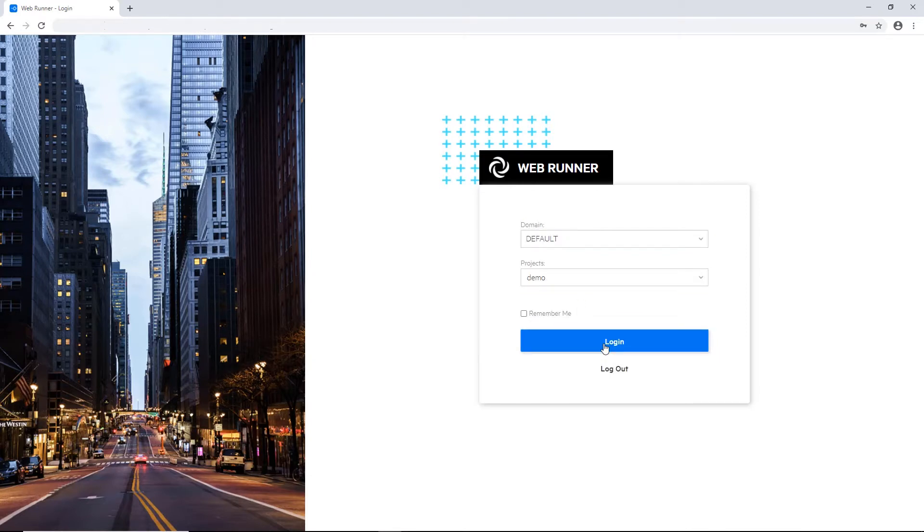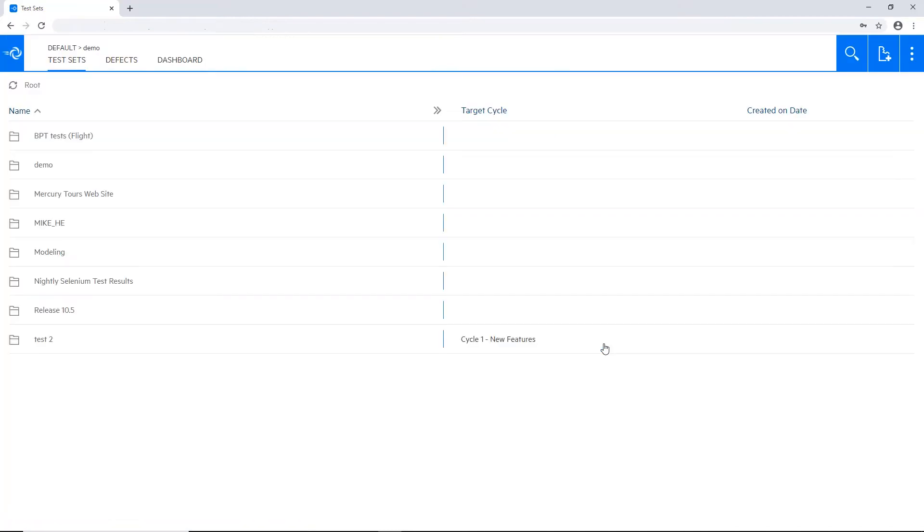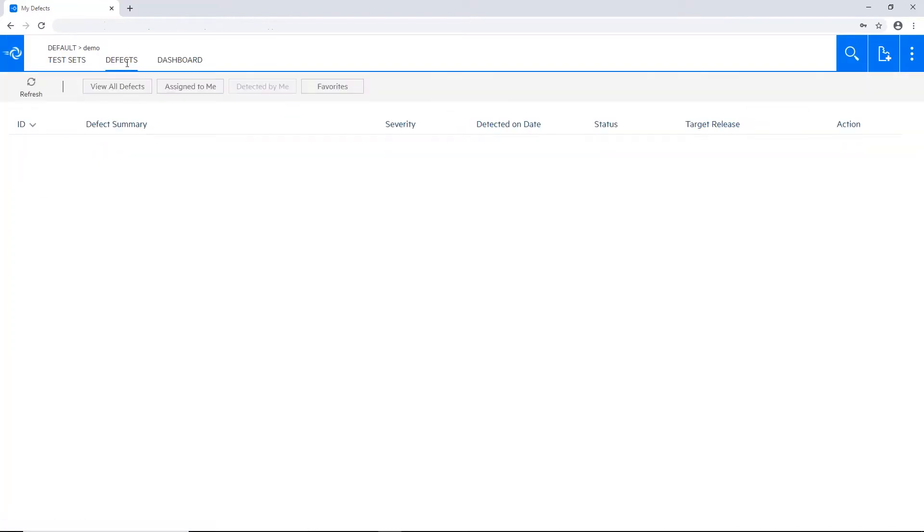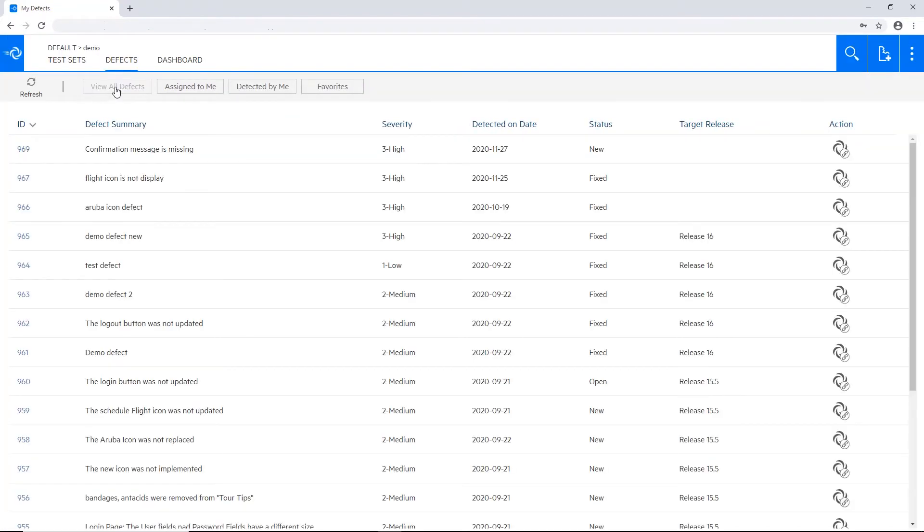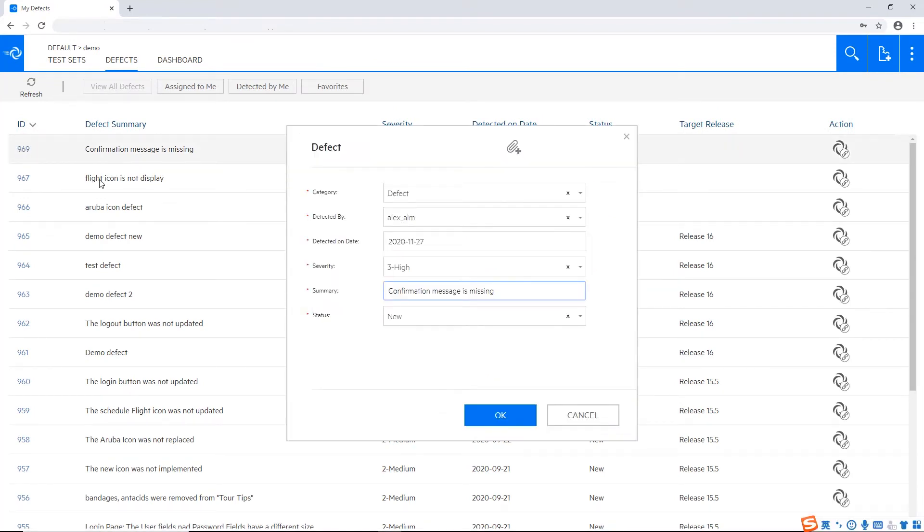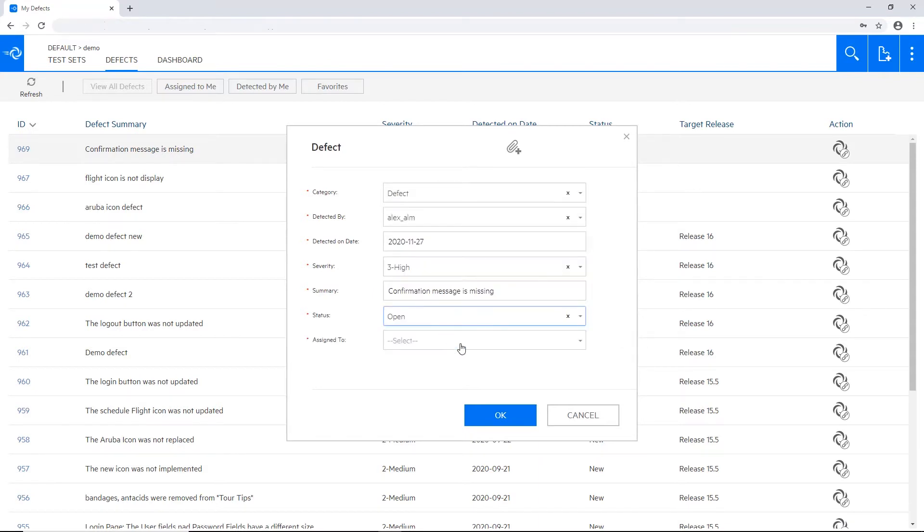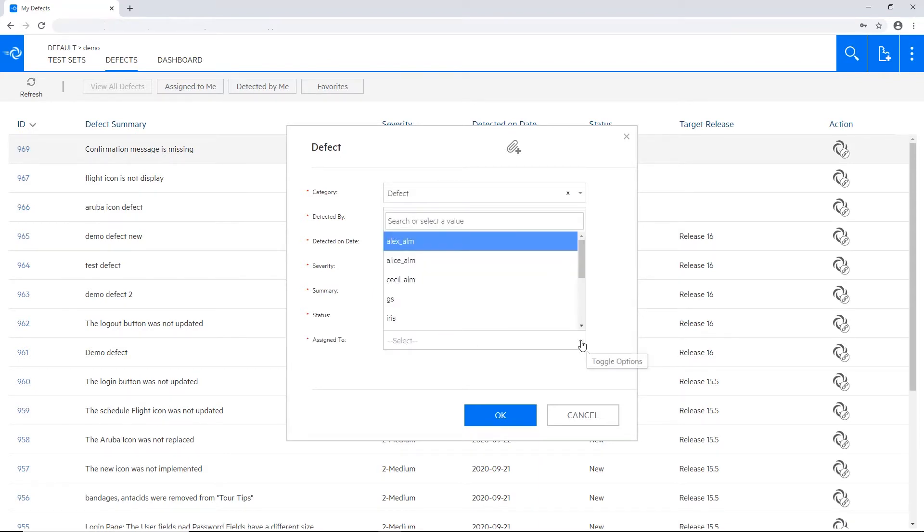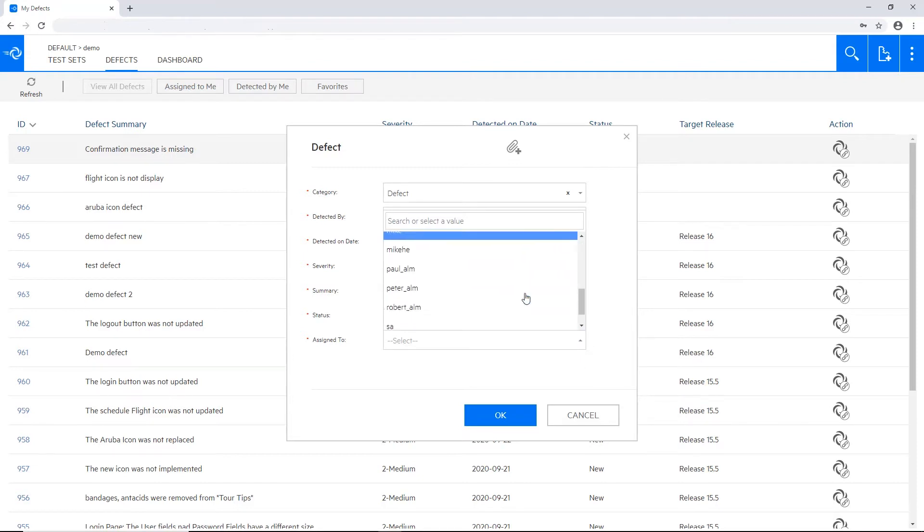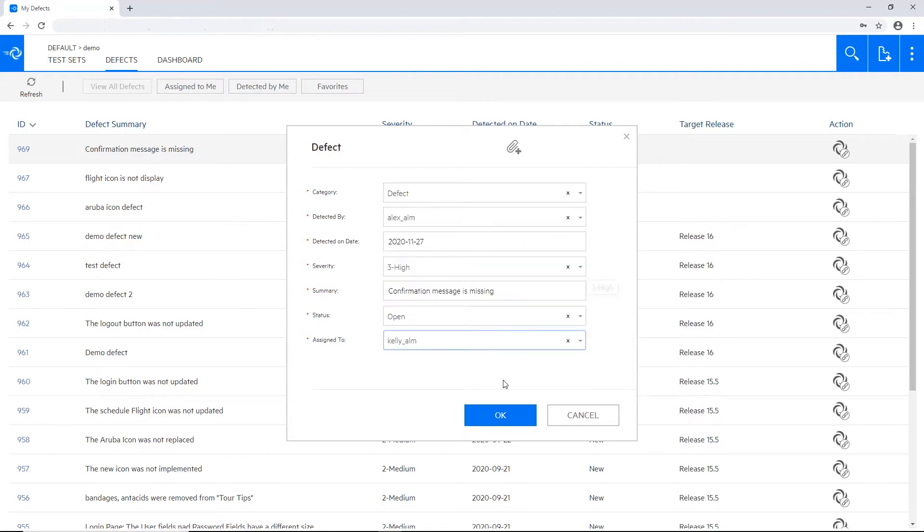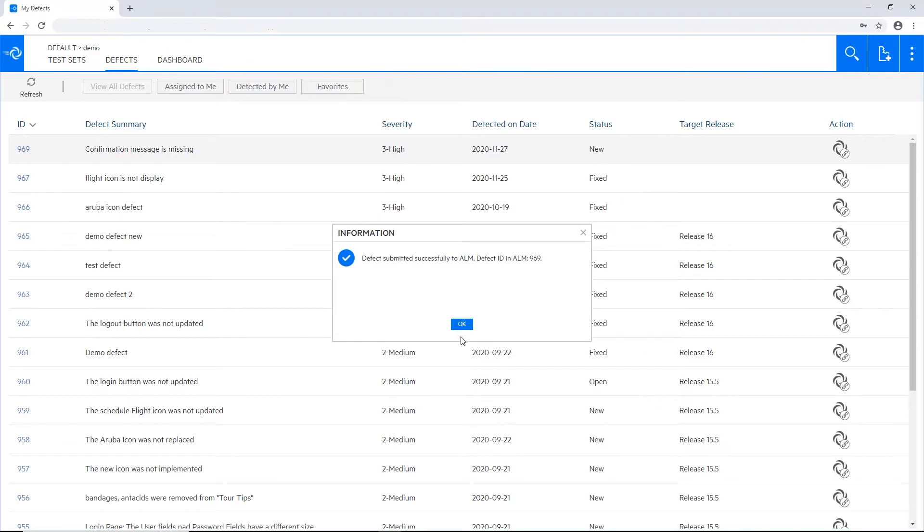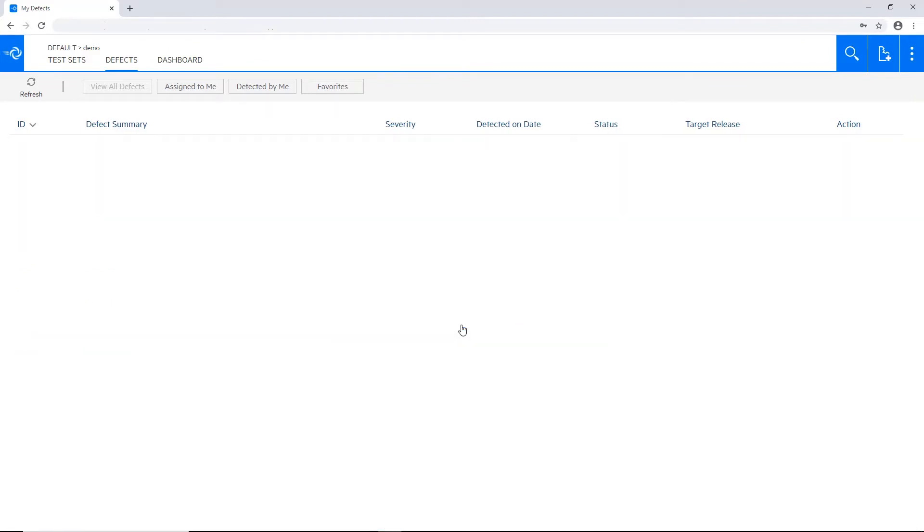So let's log in now as a developer and see the list of defects. I'm opening the defect which was just open and moving it from new to open status. Notice that some new mandatory fields became available now. Let me assign it to the right developer and save.